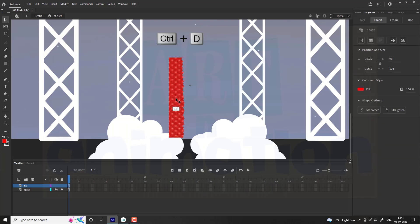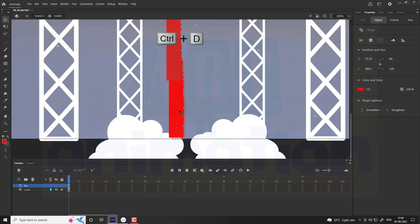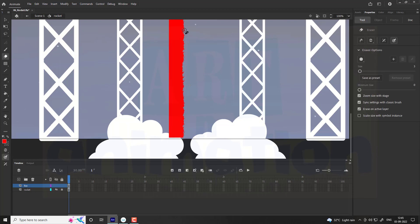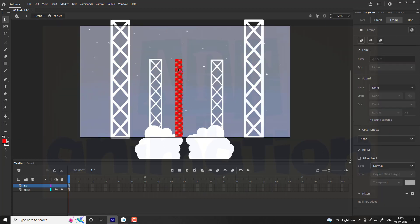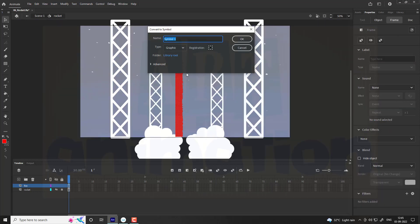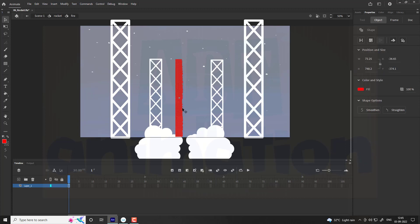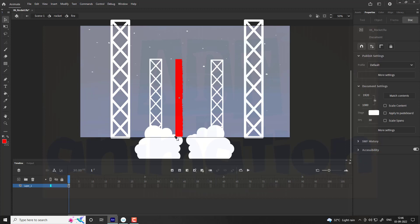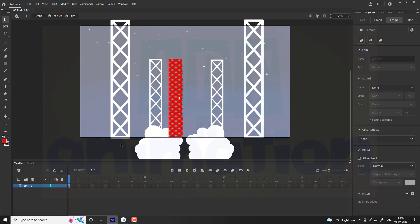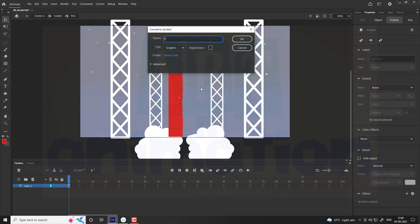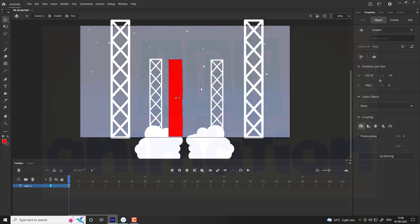Now duplicate the shape and place it at the top. Make some changes as shown in video. Convert it into a symbol and name it as fire2.